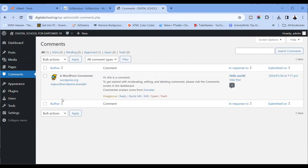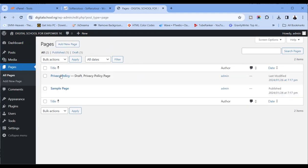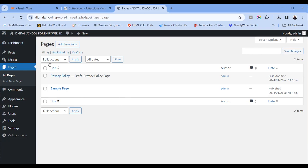You can manage your comments here — whatever comment anyone posts on your blog posts or pages can be managed from this end. You can delete comments, remove, approve, see comments pending approval, report as spam, or trash them. Then we also have pages — by the time we start designing our sites, we'll create pages: home page, about page, services, our team, our shop — all the pages your site needs. This is where you create all of them.